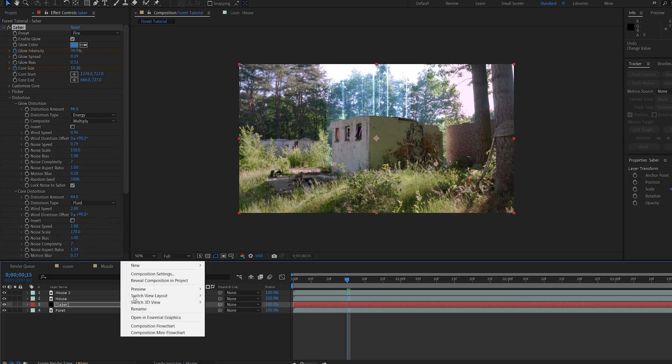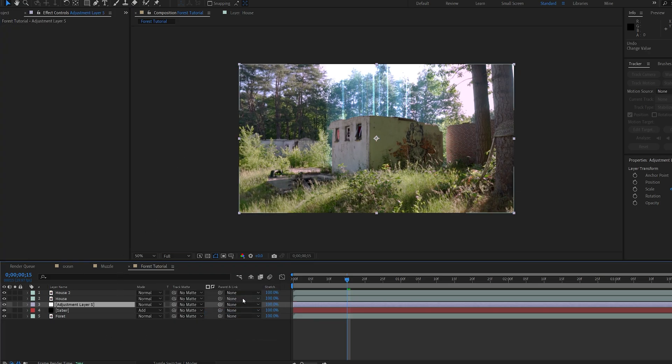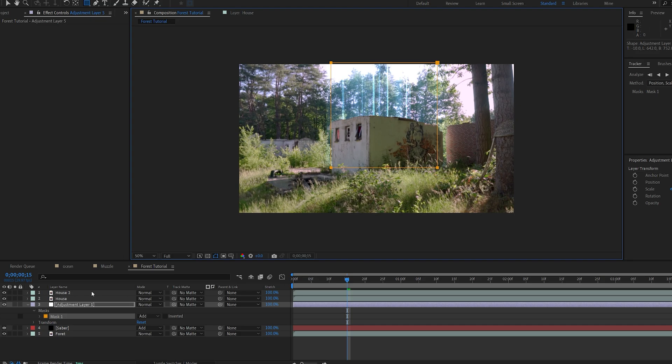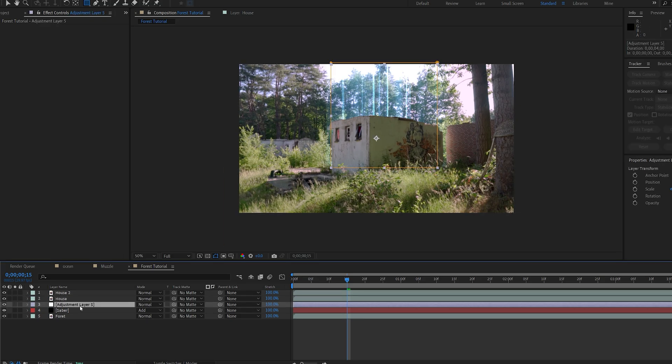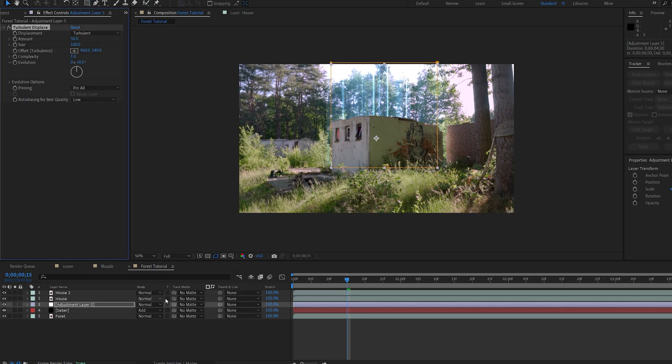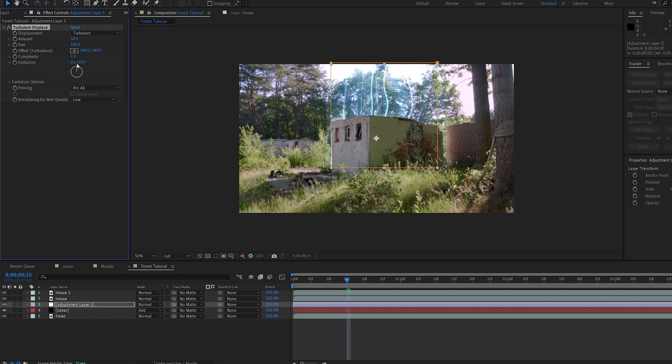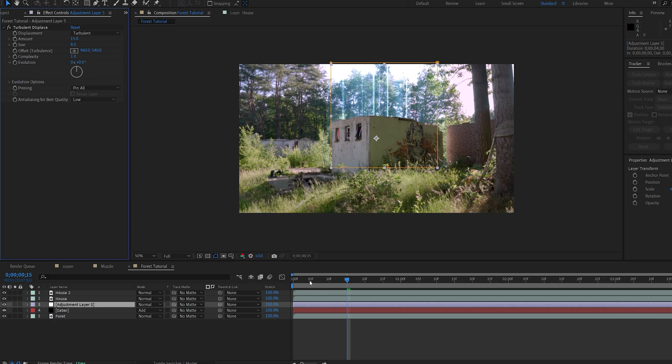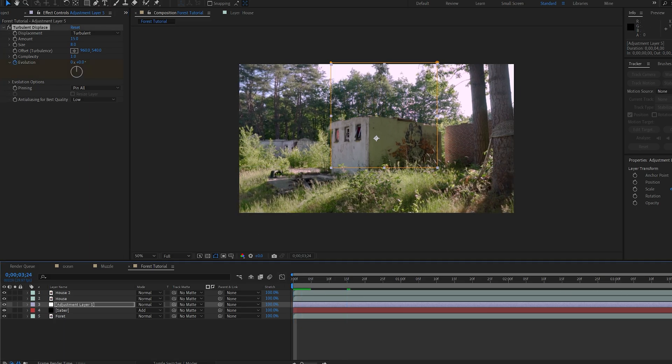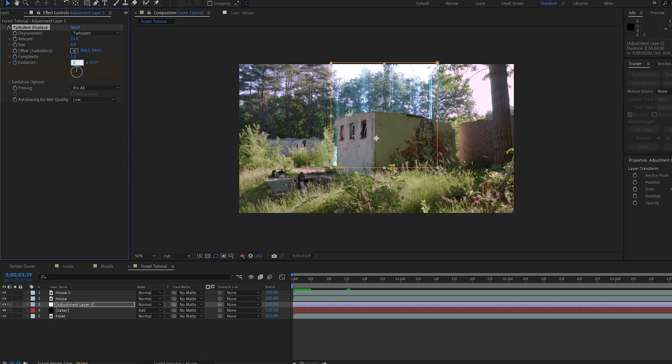Now one more thing I've added here, is I created an adjustment layer, and I'm just gonna create a rough mask here, where my beam is going, and make sure this is under the house, and add a turbulent displace here. Let's set this to something minimal, so 15, and size, maybe 8, and I'll just set a keyframe for my evolution here, go to the end, and give it one full evolution.